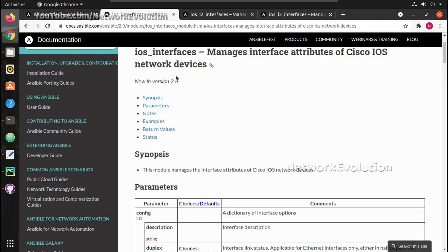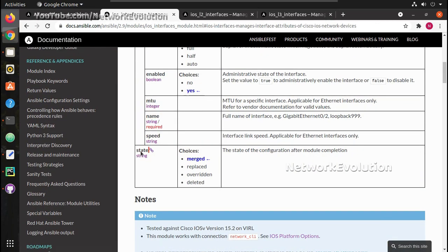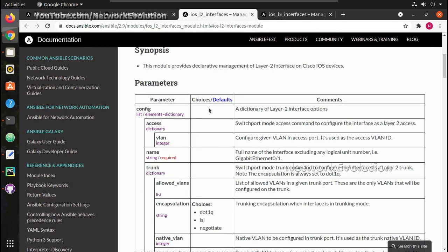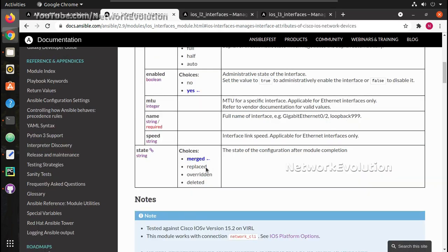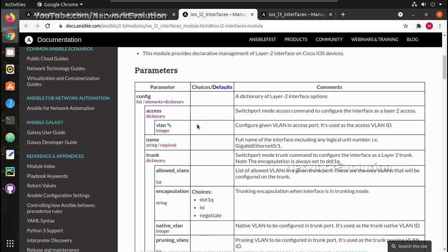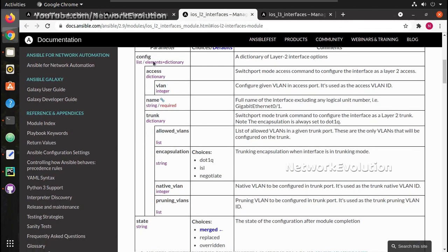Now we'll focus on ios_l2_interfaces. In the configuration state you can see multiple choices. If you use 'merged', Ansible will not execute any 'no' commands while pushing the config — it will try to merge the configuration. But if you use 'replace', Ansible knows where to issue 'no' commands. For example, if you already have a VLAN configuration on a device and use the replace option to push a trunk config, Ansible will first issue 'no switchport access vlan' before configuring trunk.